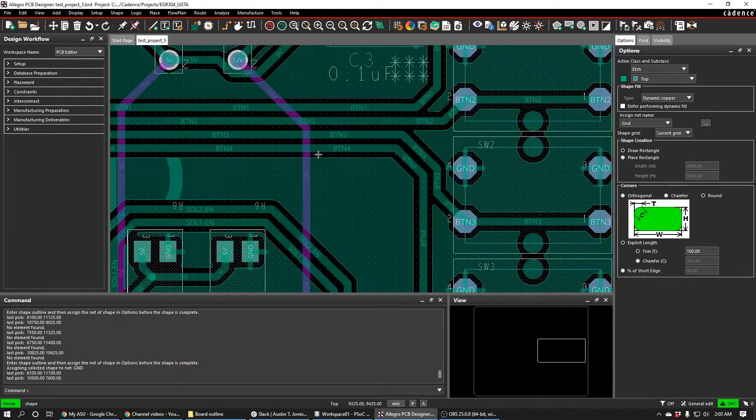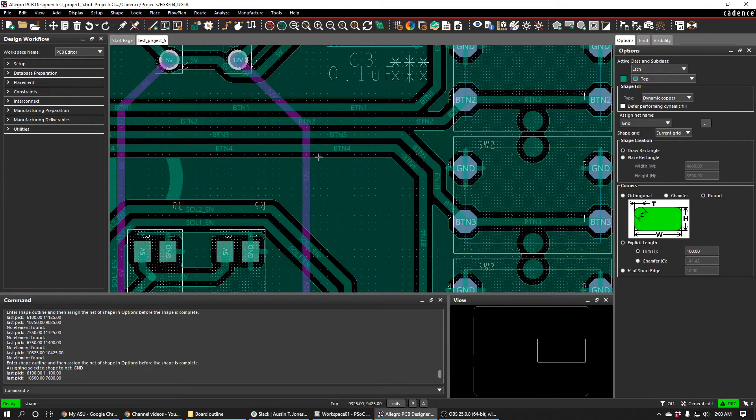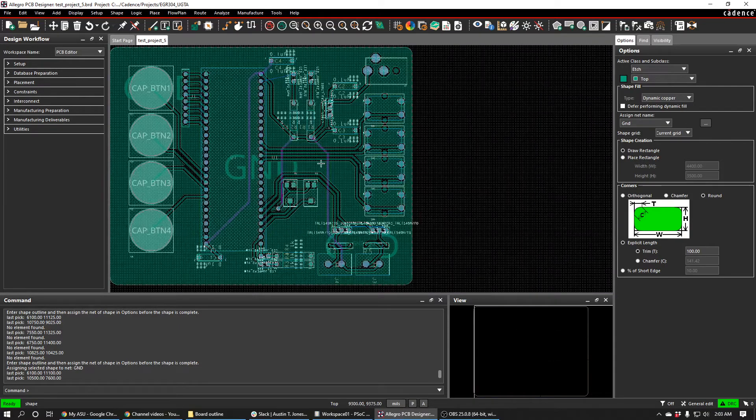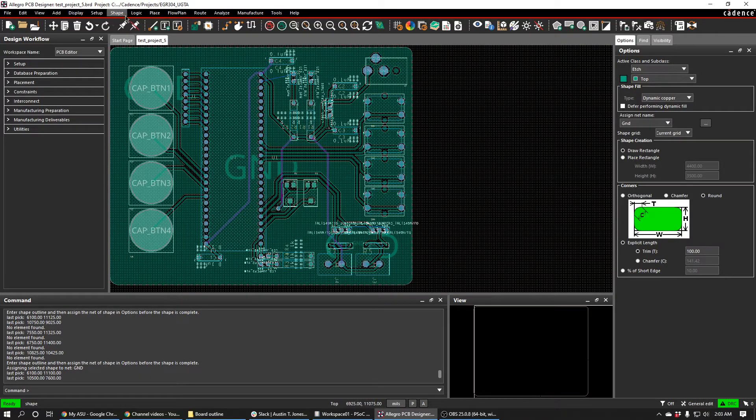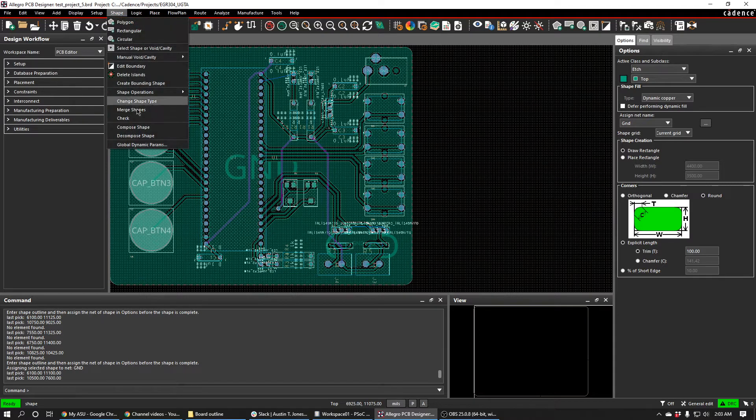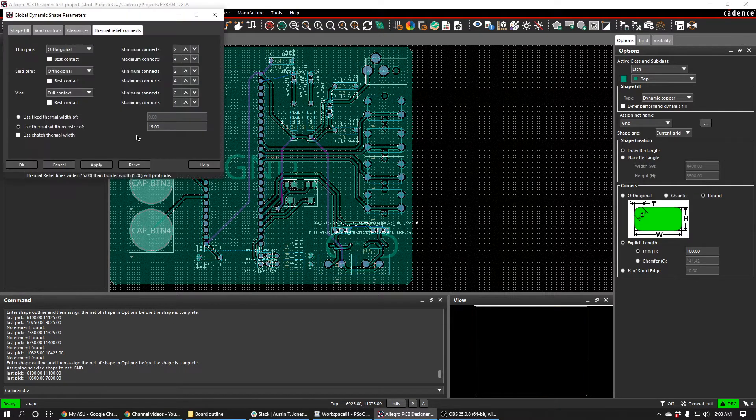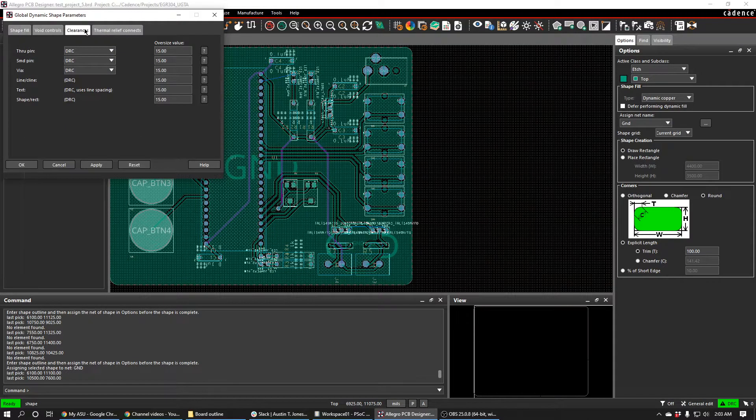I have this nice wide spacing here. By default, it won't have that nice wide spacing, but if you go up here to shape and do global dynamic params, you can go to clearances and change all these to value of 15.